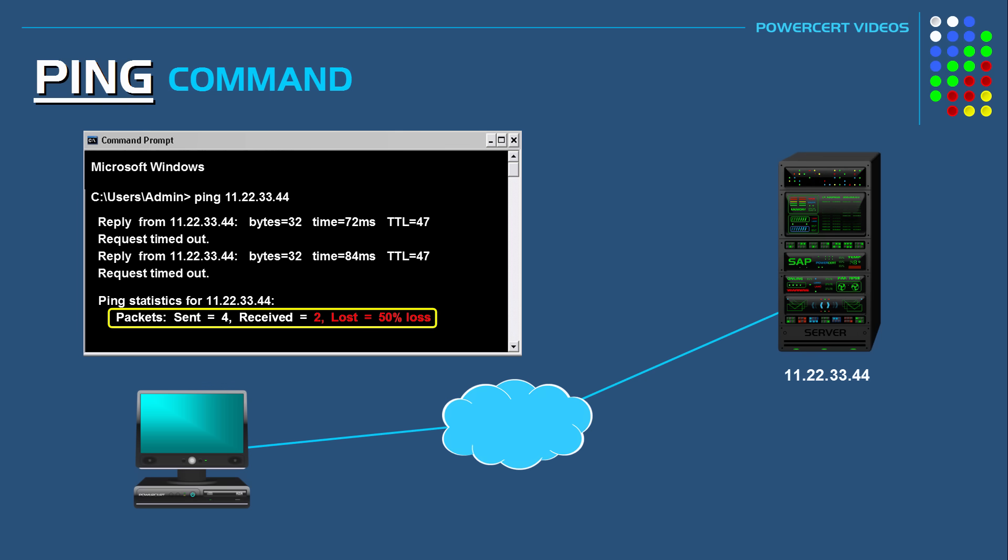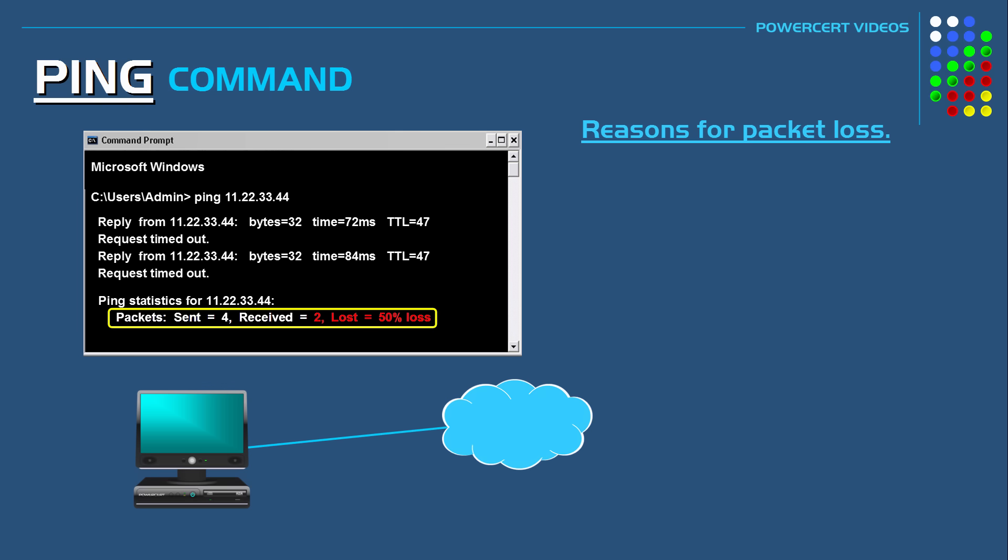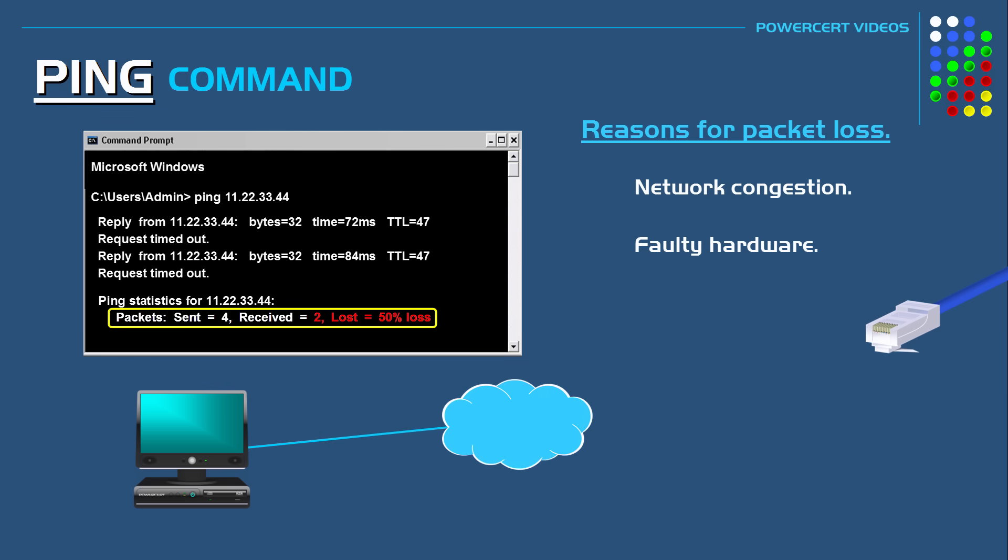And packet loss can occur for several reasons. It could mean that there's network congestion. If there is a lot of traffic on a network and the network can't handle all that extra traffic then data packets will get dropped. Or it could also happen because of faulty hardware such as bad cables or bad wiring. Or it could be a bad network card or bad connections.